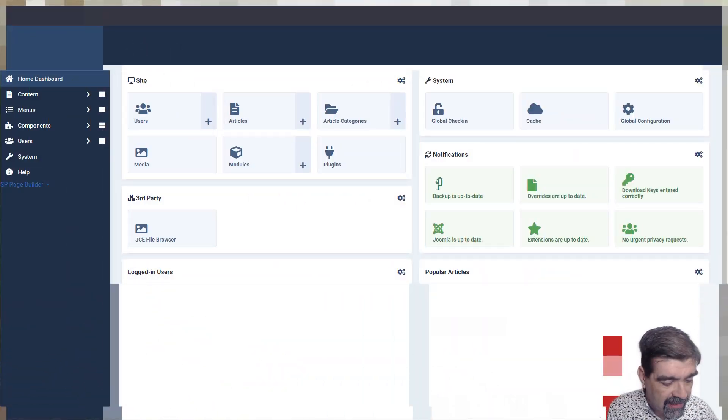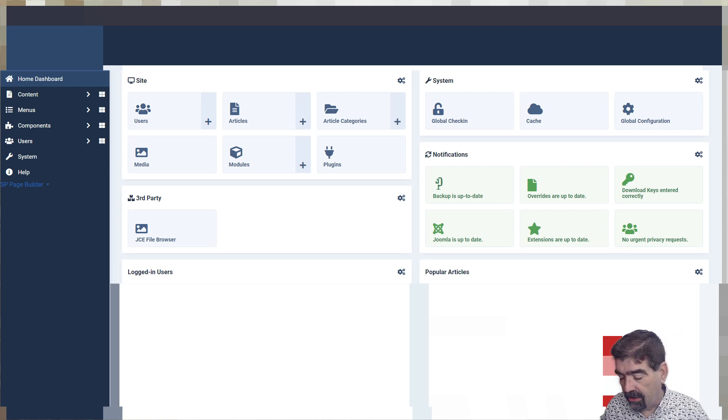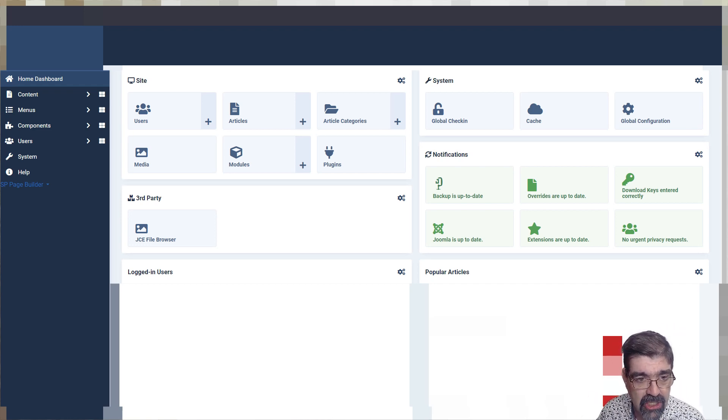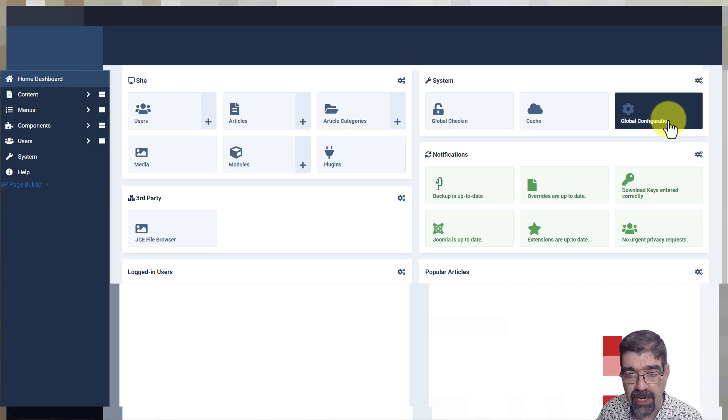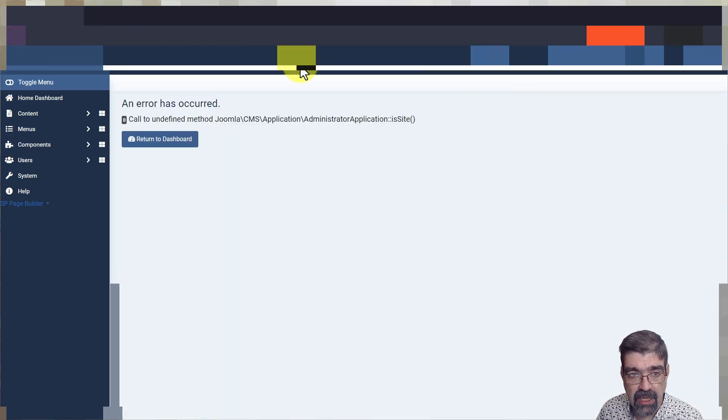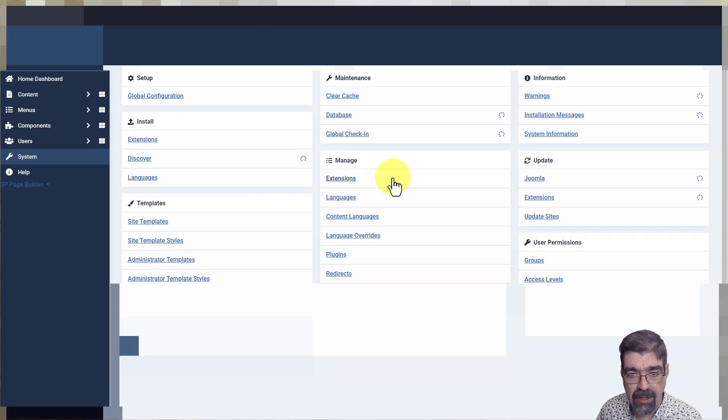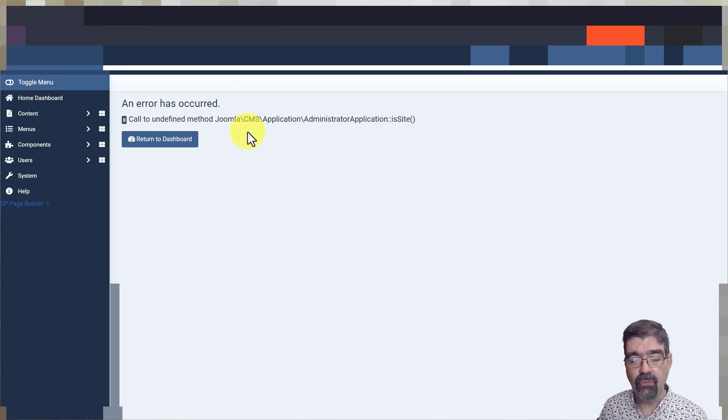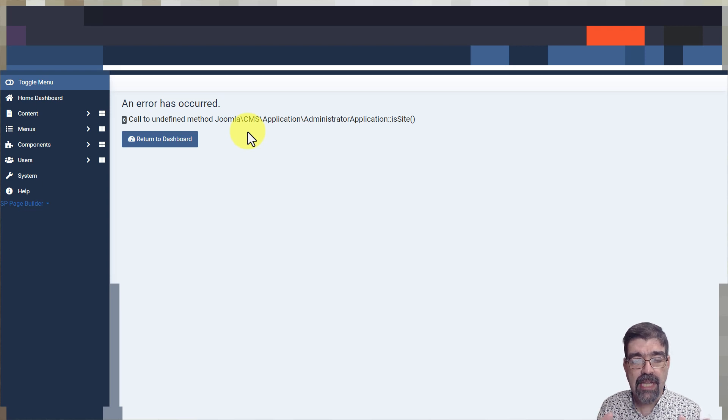Alright, let me just show you what is going on here. If you're watching this video, maybe you already have this problem and have found it through a search. If we go to Home Dashboard and Global Configuration, this is broken. If we go to System, Manage Extensions, this is broken, and we are stuck. Now, how do we find our way out of this? Well, first of all, we need to get a better error than this.